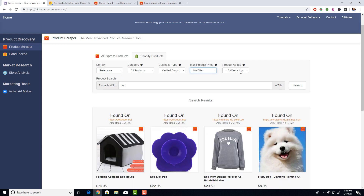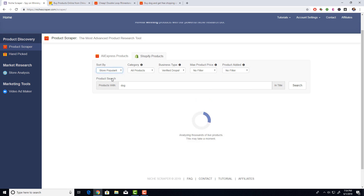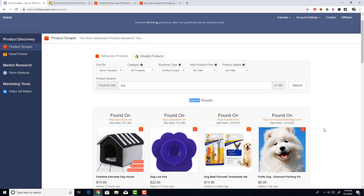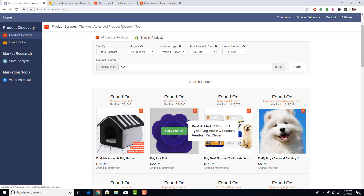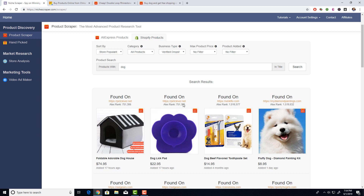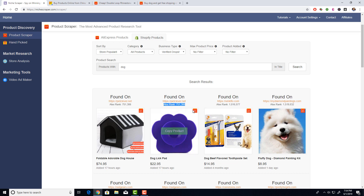If you sort by store popularity instead, it shows you the products from the most popular stores, meaning those products are probably being sold pretty well. You can scroll over to see when that exact product data was added, the product type — like a dog bowl and feeder — and the Alexa rank of the store, which is essentially the store popularity number. The lower the Alexa rank, the better.